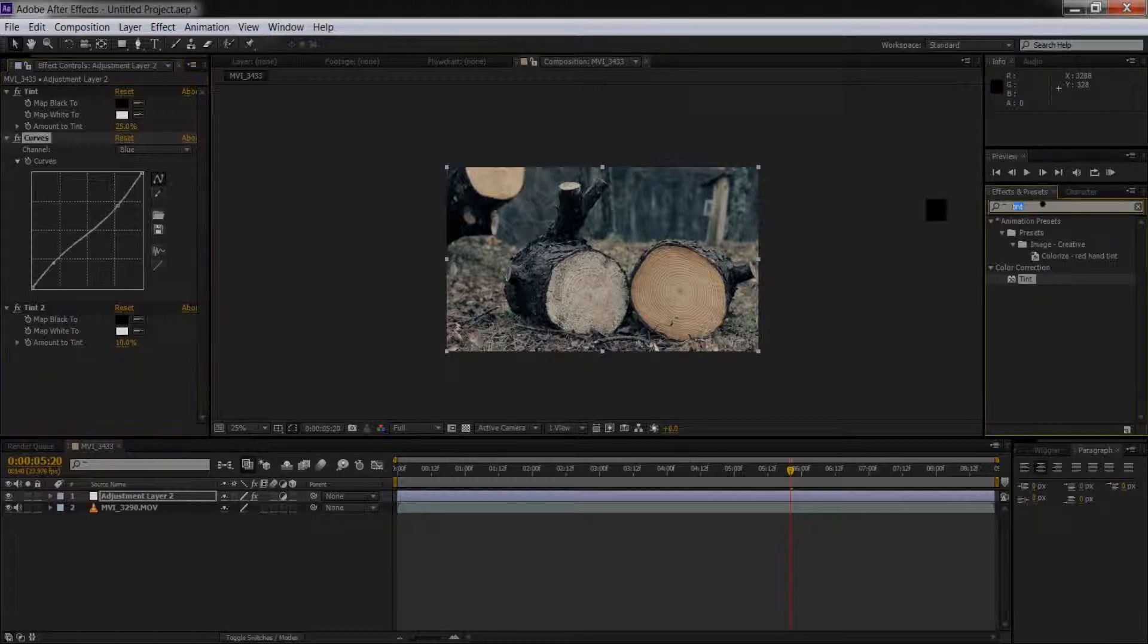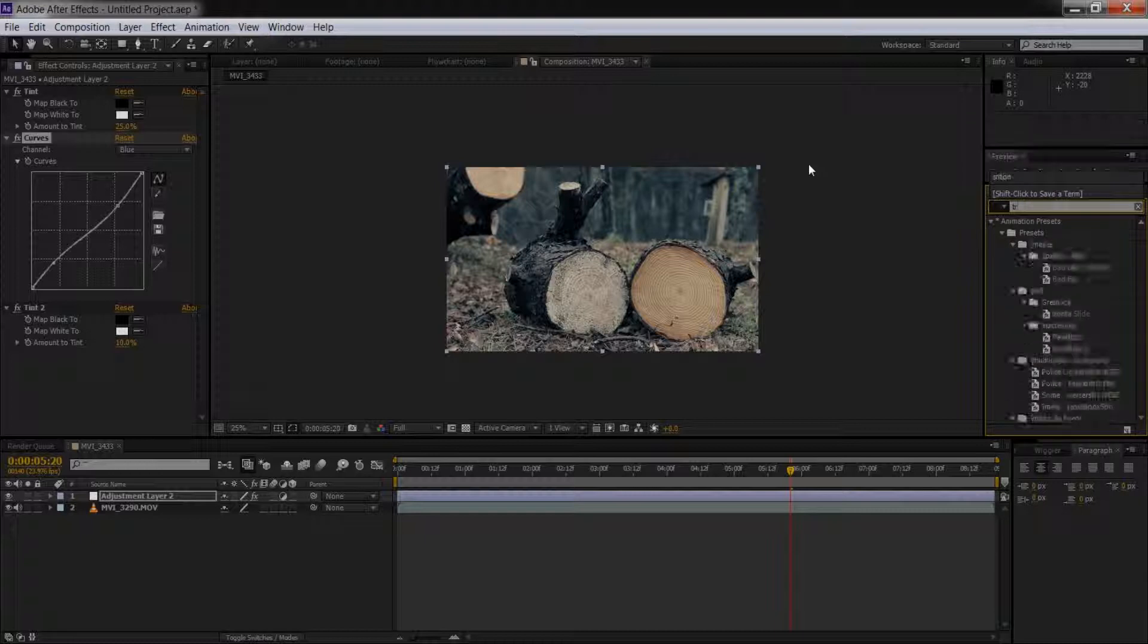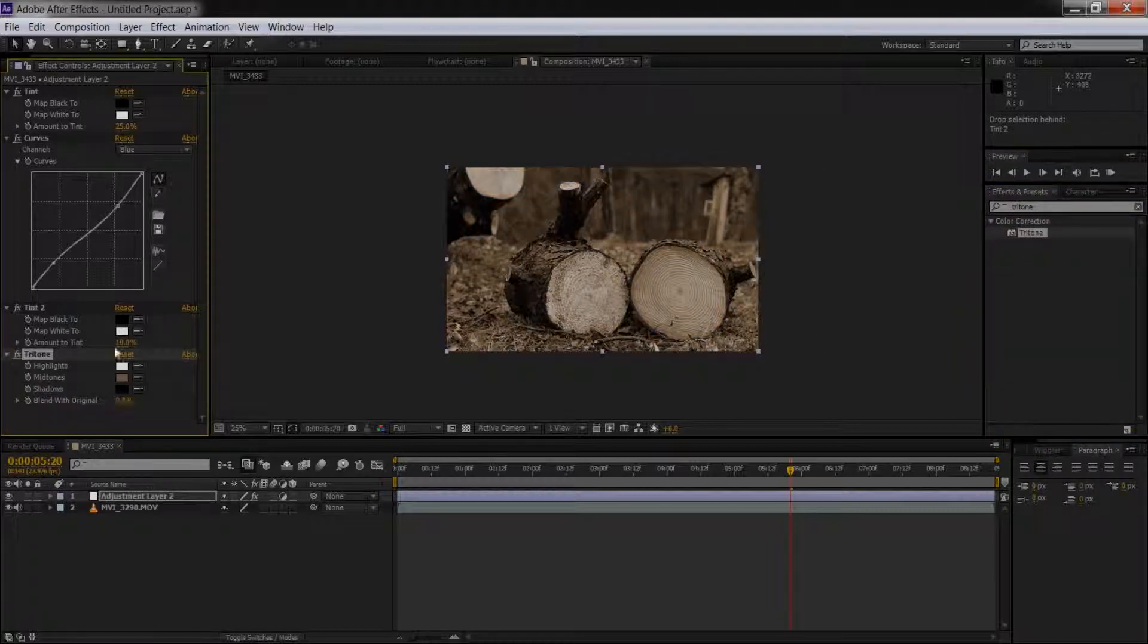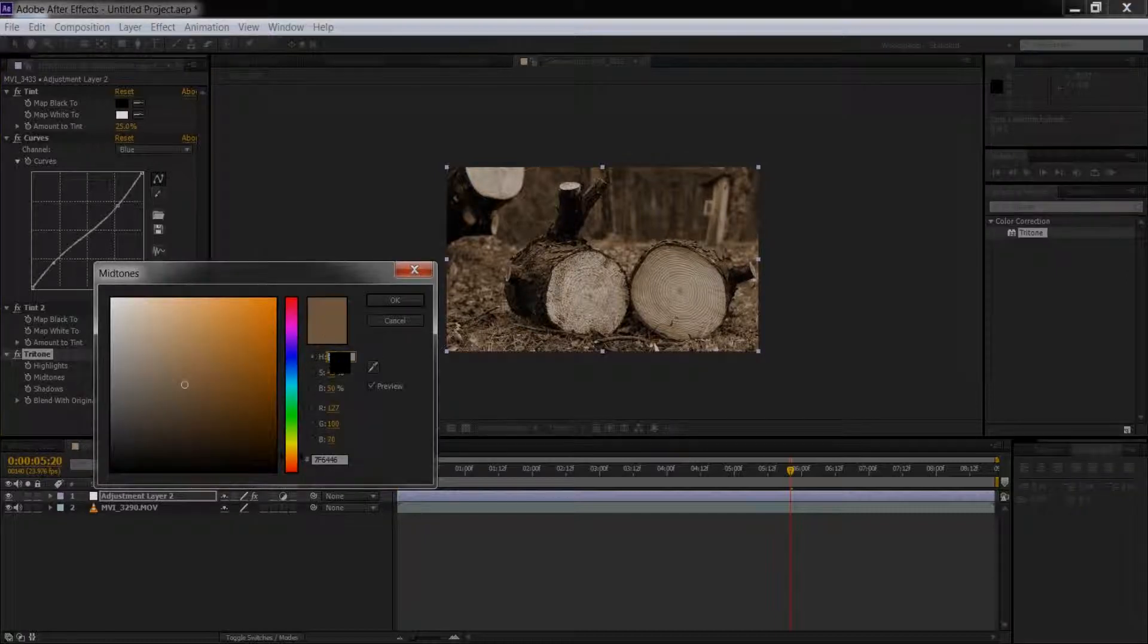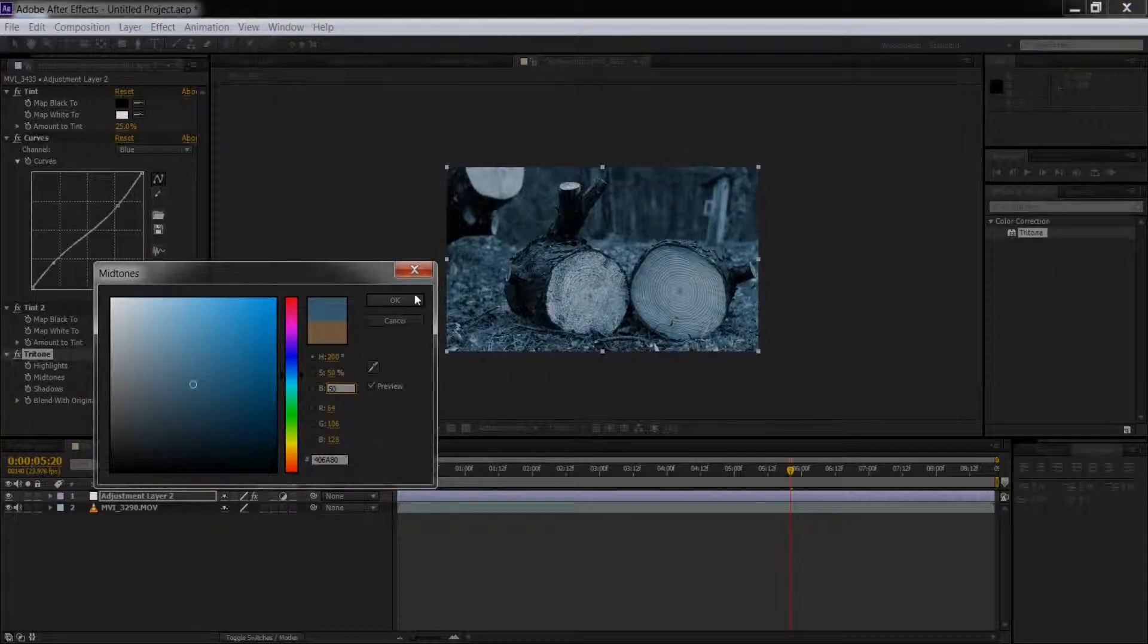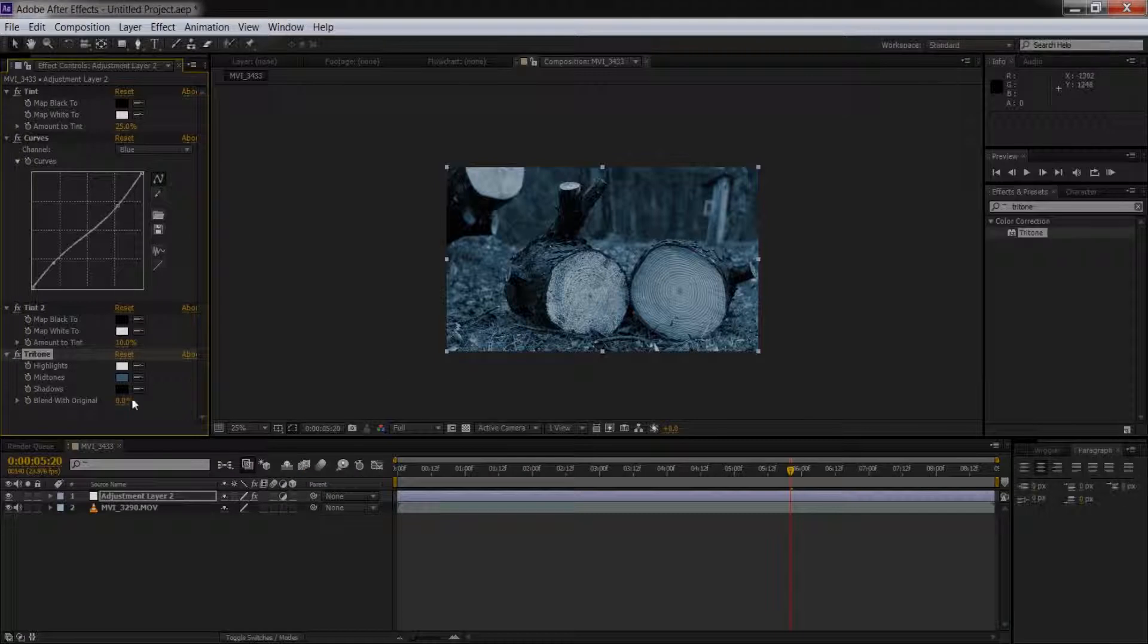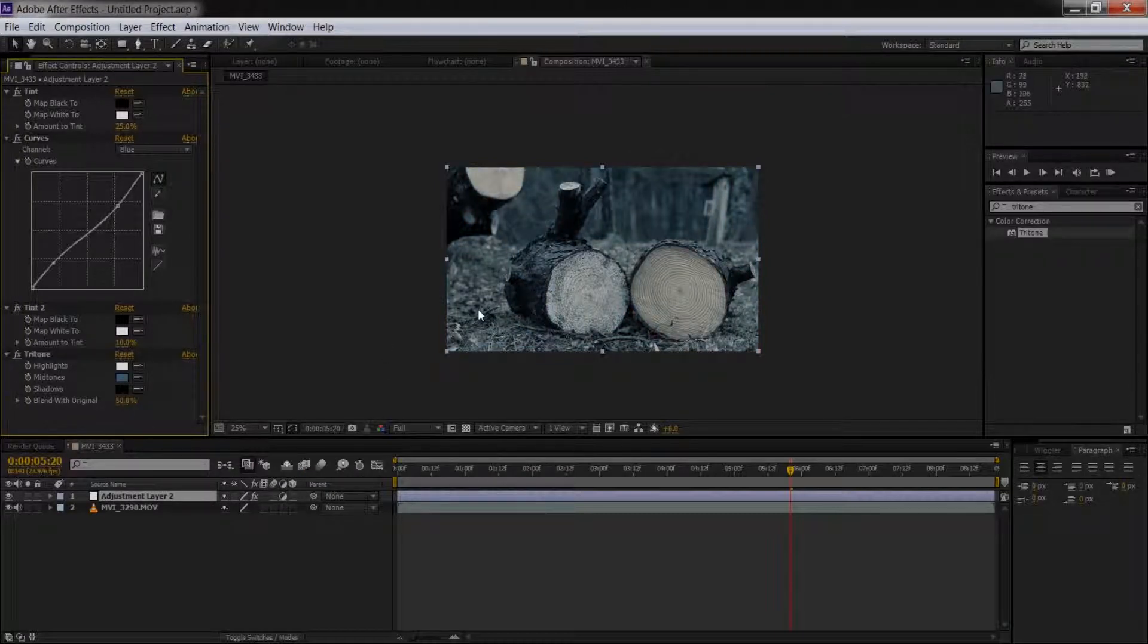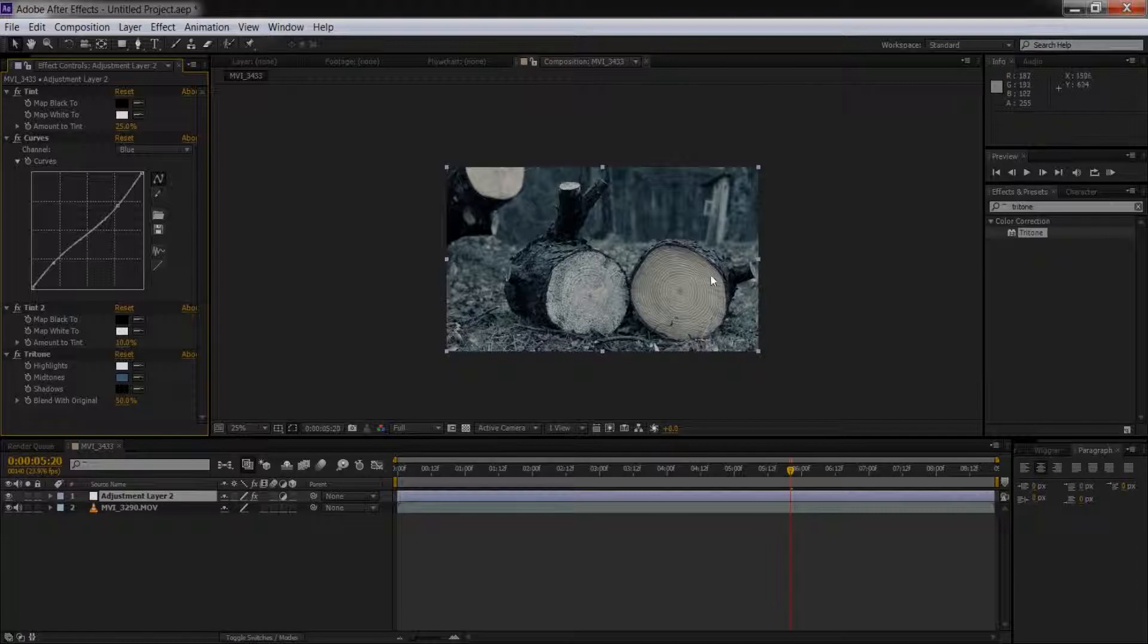A Tritone to it, and slap that guy on there, and change this one to 250-50. Press OK, and set this down to about 50%, and whammo, we've got our bleach bypass.